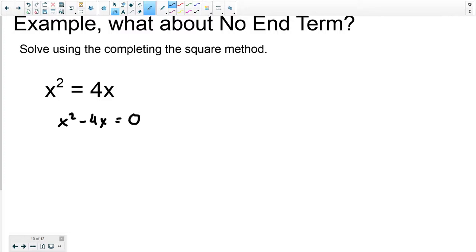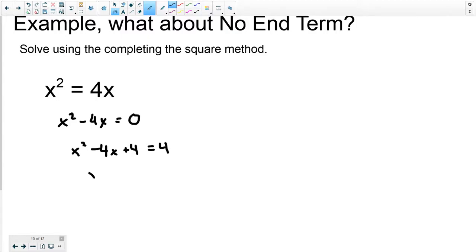Truth be told, I look at this and see that both terms have an x in common, so I could use greatest common factor. But let's pretend I forgot that method — I could still complete the square. Half of 4 is 2; square that is 4. The value is negative 2, but we square negative 2 to get 4, so I add 4 to both sides: x squared minus 4x plus 4 equals 4. Since half of negative 4 is negative 2, my two factors are x minus 2 times x minus 2 equals 4.